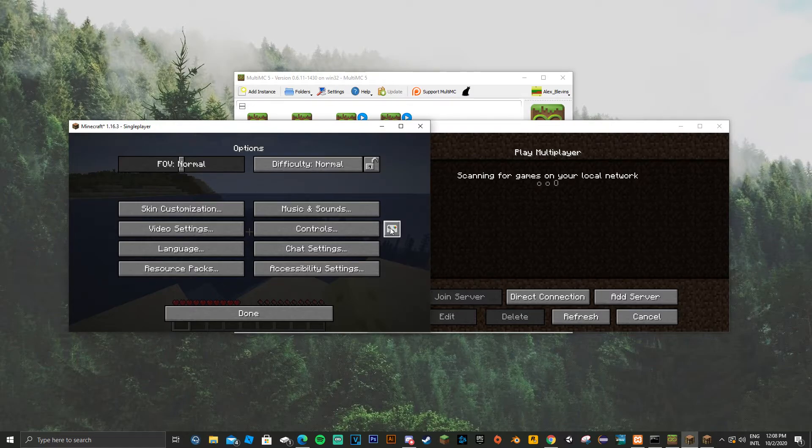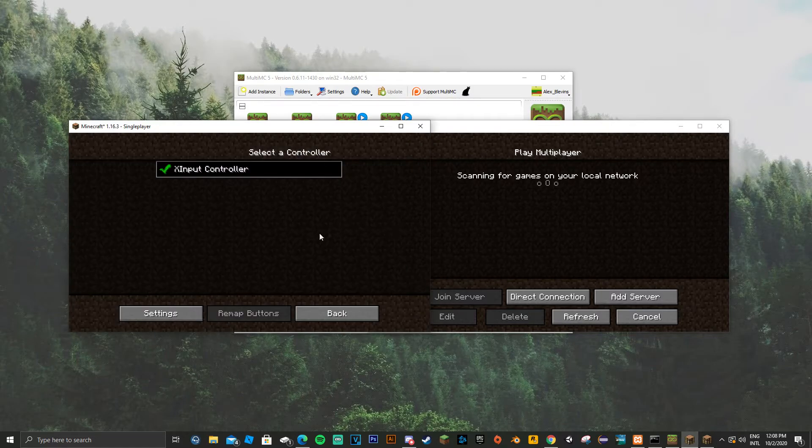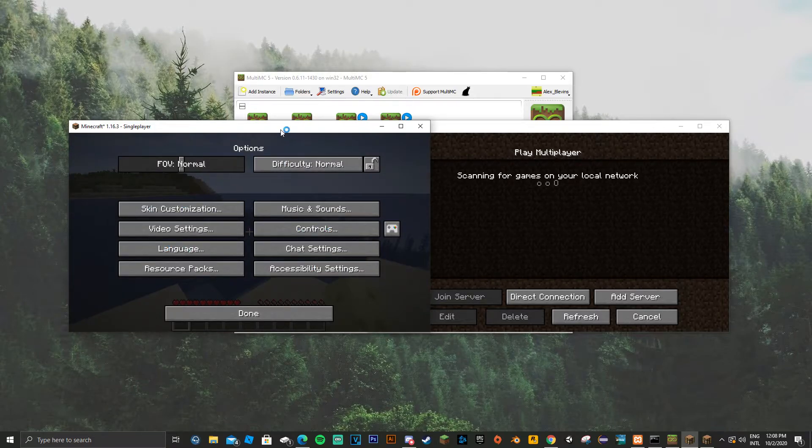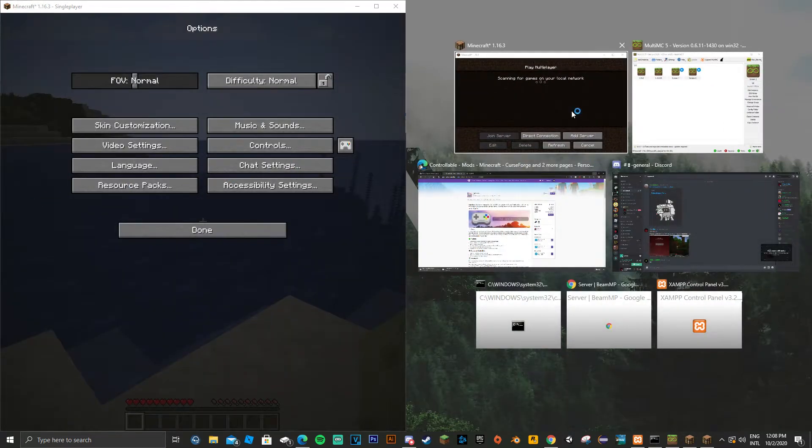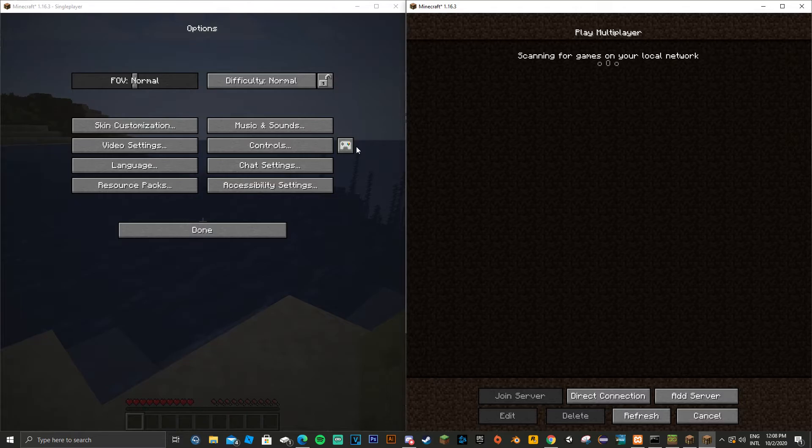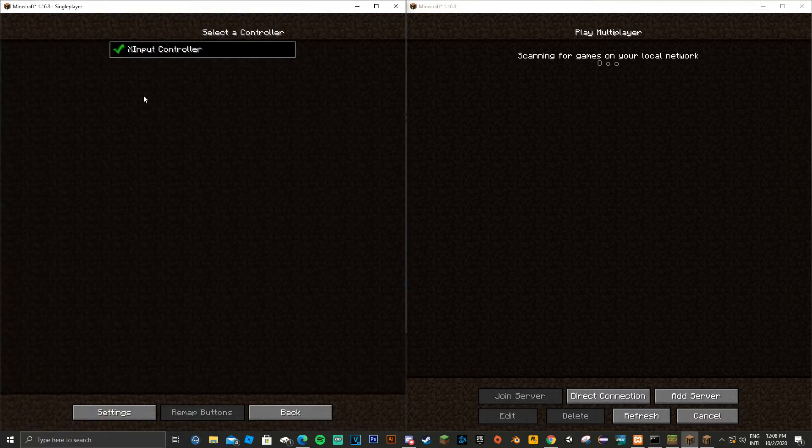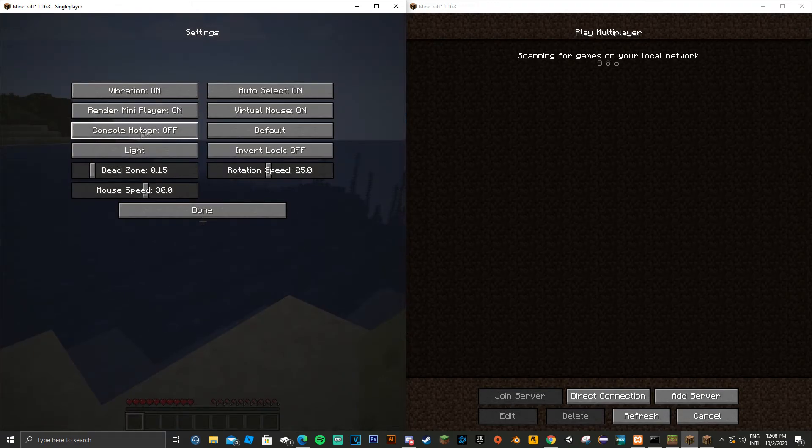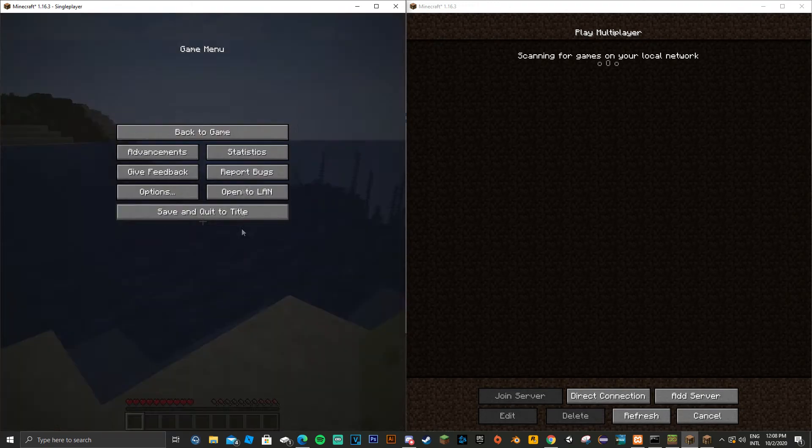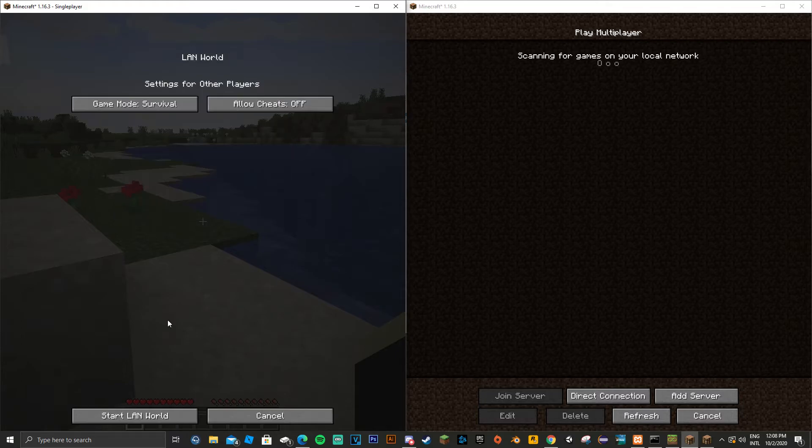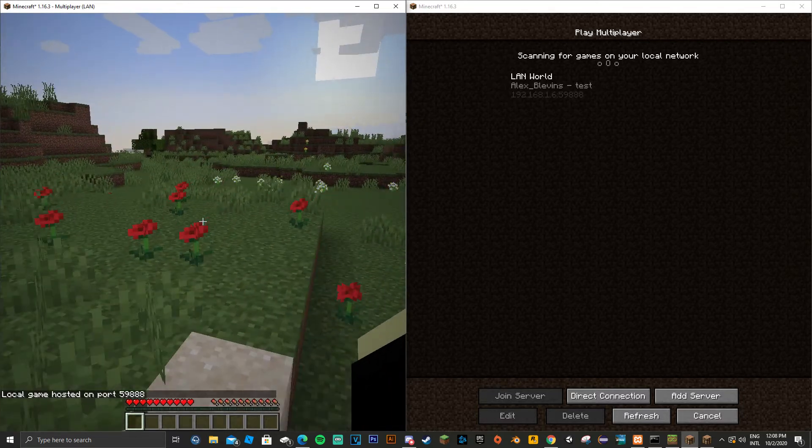For the player that's going to be using mouse and keyboard, go ahead and go to the Controllable settings. Now that I'm in the Controllable settings, go ahead and disable the controller, go to settings and turn off auto select. Now I'm going to open the LAN so my secondary screen can join.